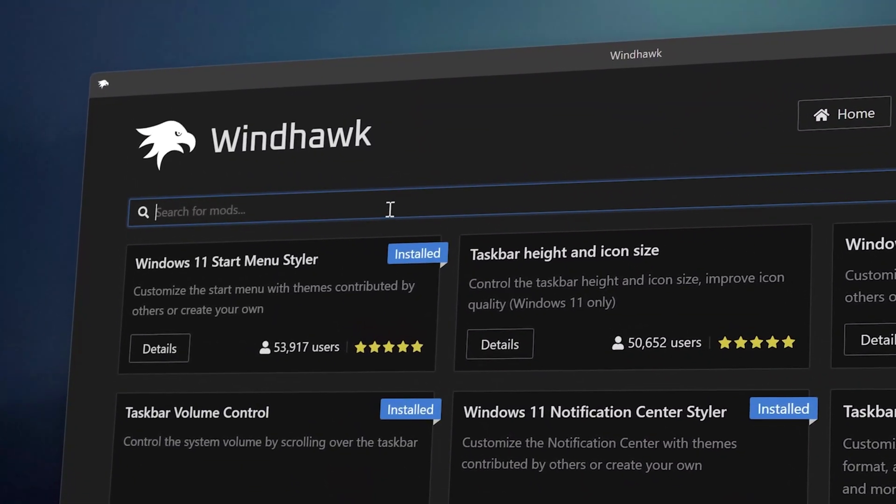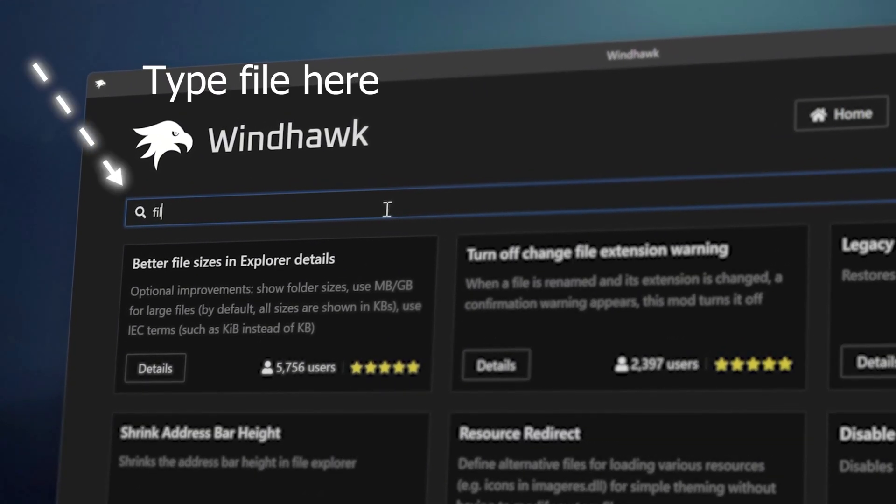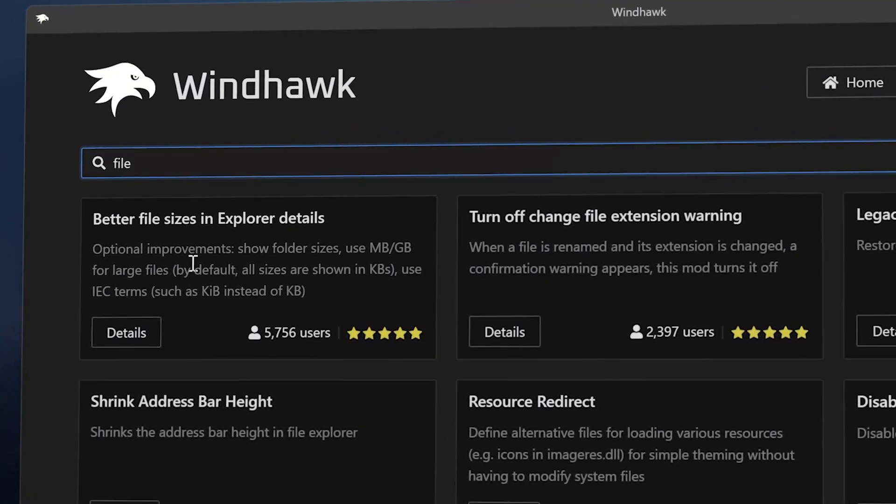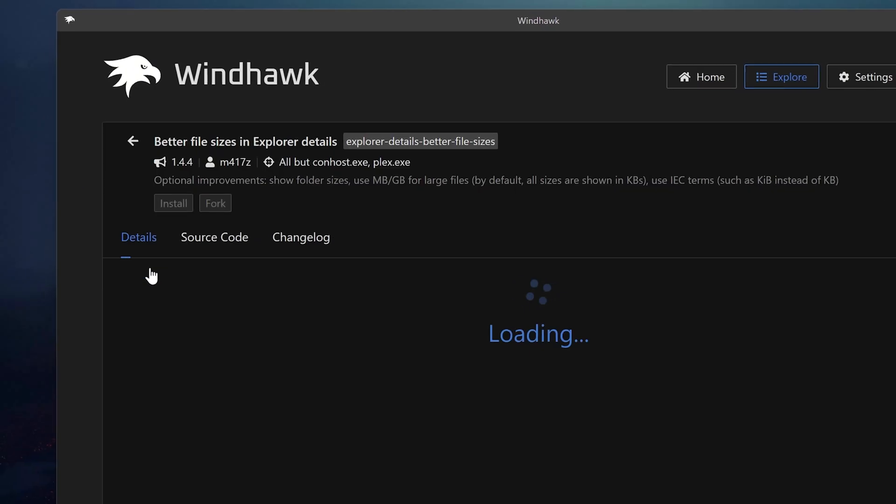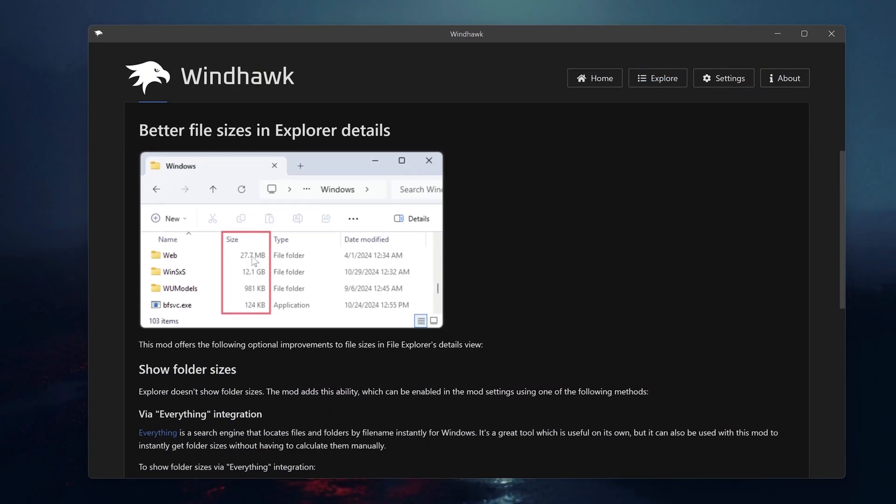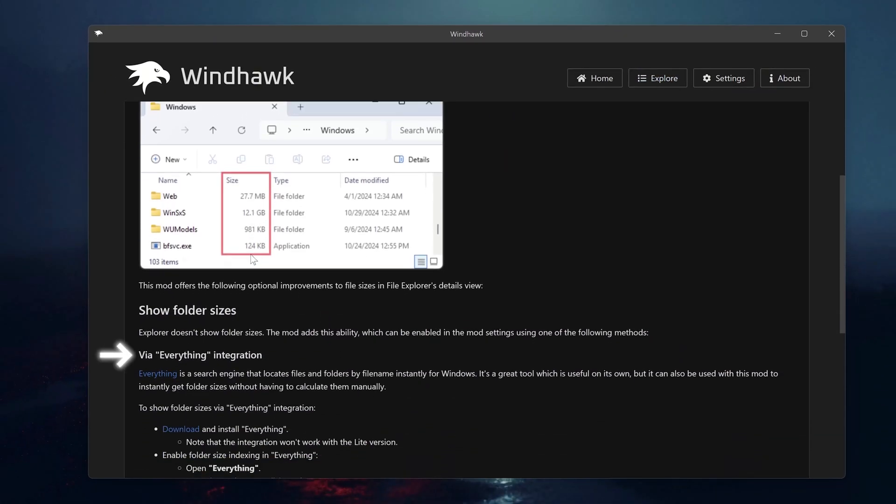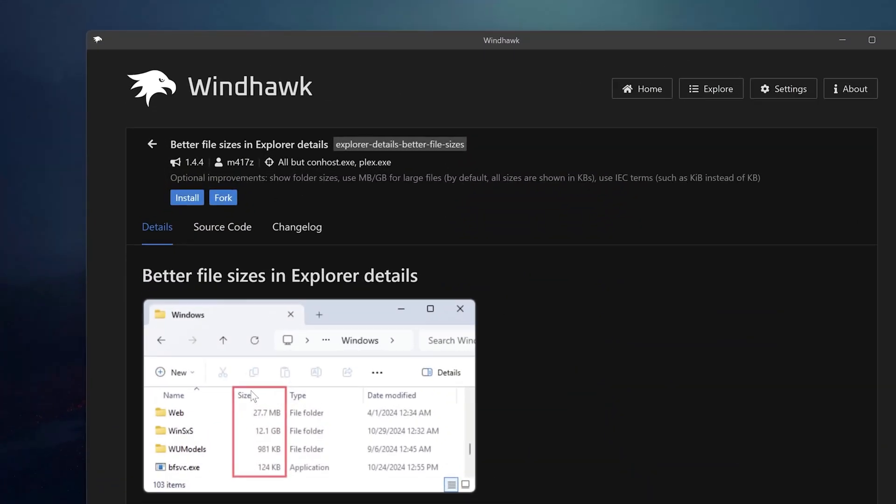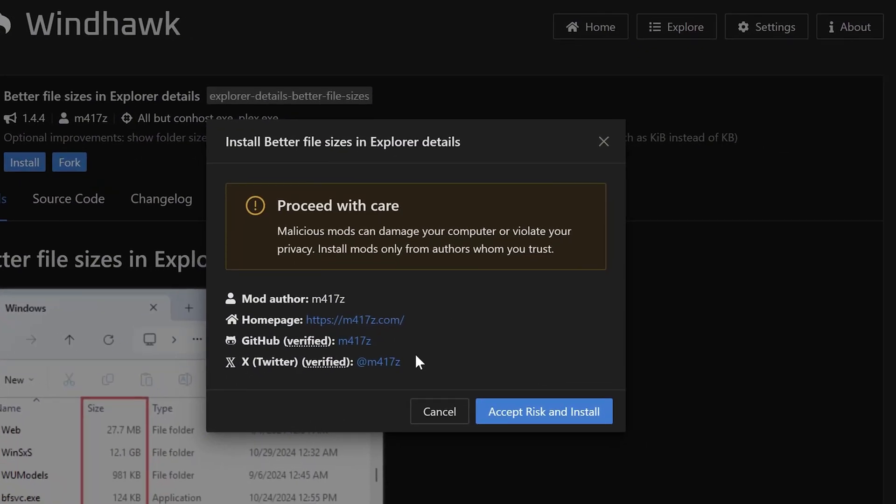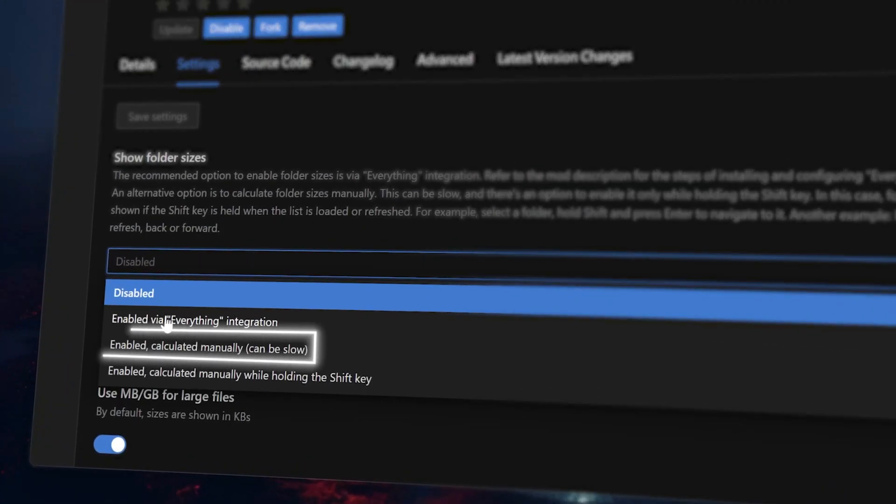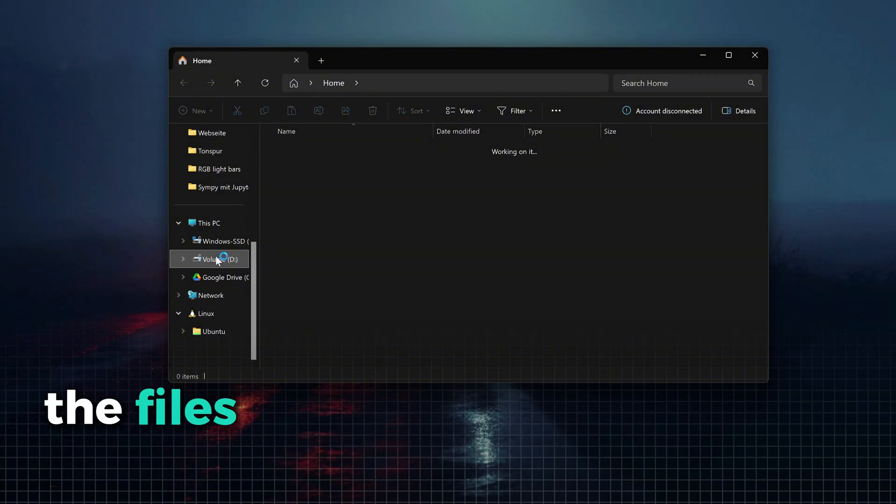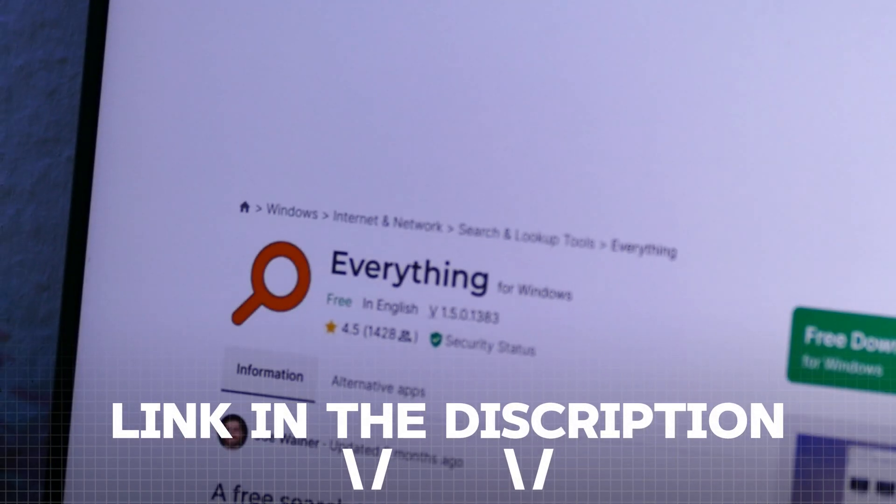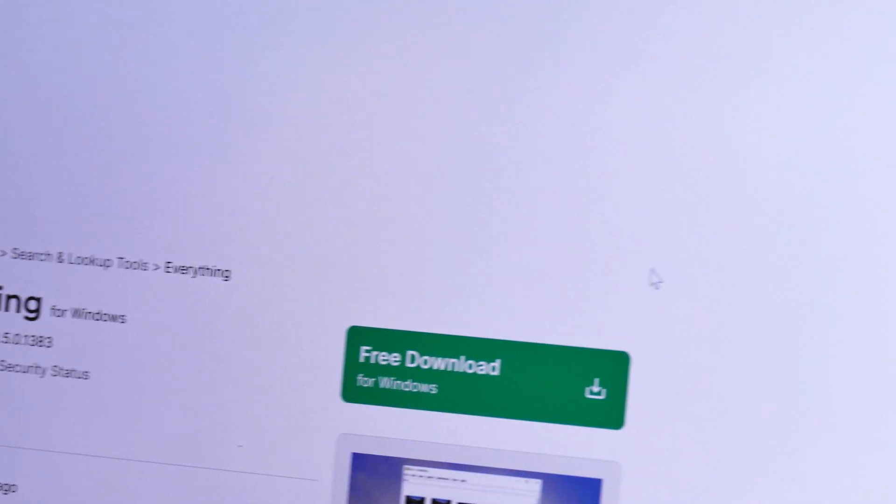As for our last Windhawk tweak, we will install another productivity increasing tool which helps you to better see the file sizes of folders. Now, this tool is special because it needs a special application called Everything to run smoothly. But first, let's install the base mod like before. Now, if you chose calculated manually here, you don't need the Everything app. But as you can see, the files now take a lot of time to load. That's why I advise you to install this application with the link in the description.